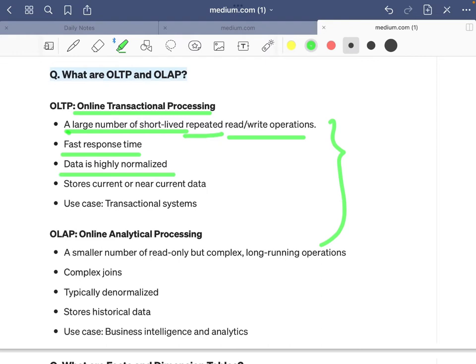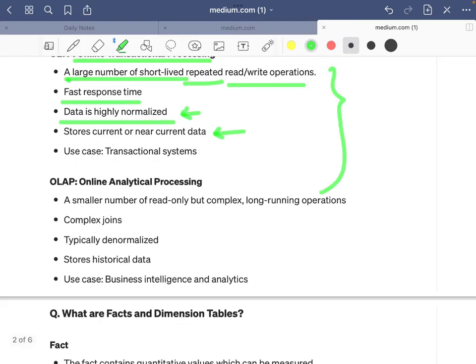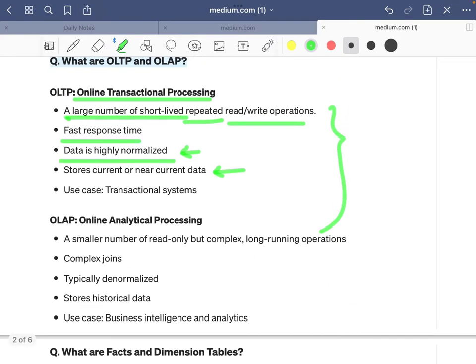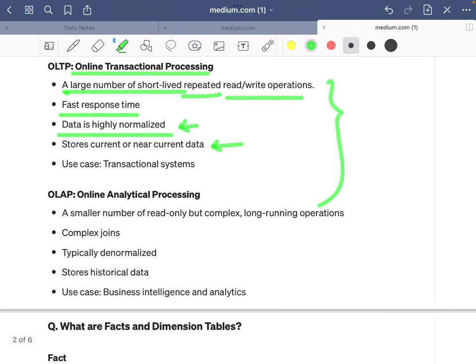Data in OLTP systems is highly normalized — stored in multiple tables to reduce redundancy. The OLTP system stores current or near-current data, holding a snapshot for hours or at most a day or a week, after which the older data is removed. Use cases include transactional systems such as an e-commerce company like Amazon.